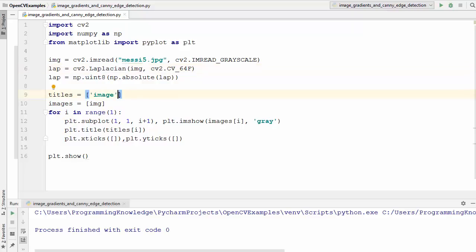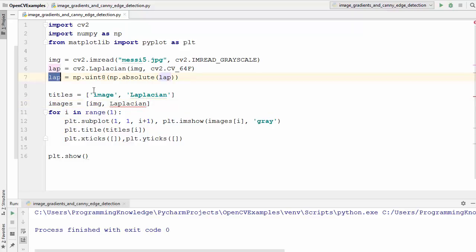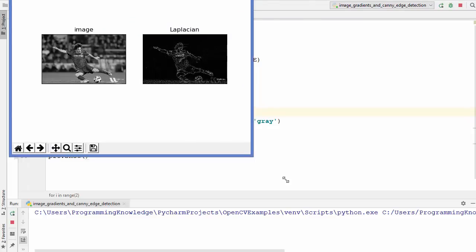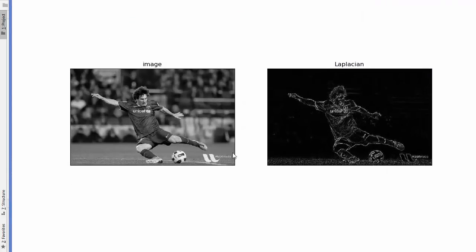Now let's see the result. I'll add a new title called 'Laplacian' to the title array, and add the lap variable to the images list with a range of 2, displayed in 1x2 format on the matplotlib window. You can see the original image and after the Laplacian gradient method is applied, you can see all the edges detected. An image gradient is the directional change in intensity or color in an image.